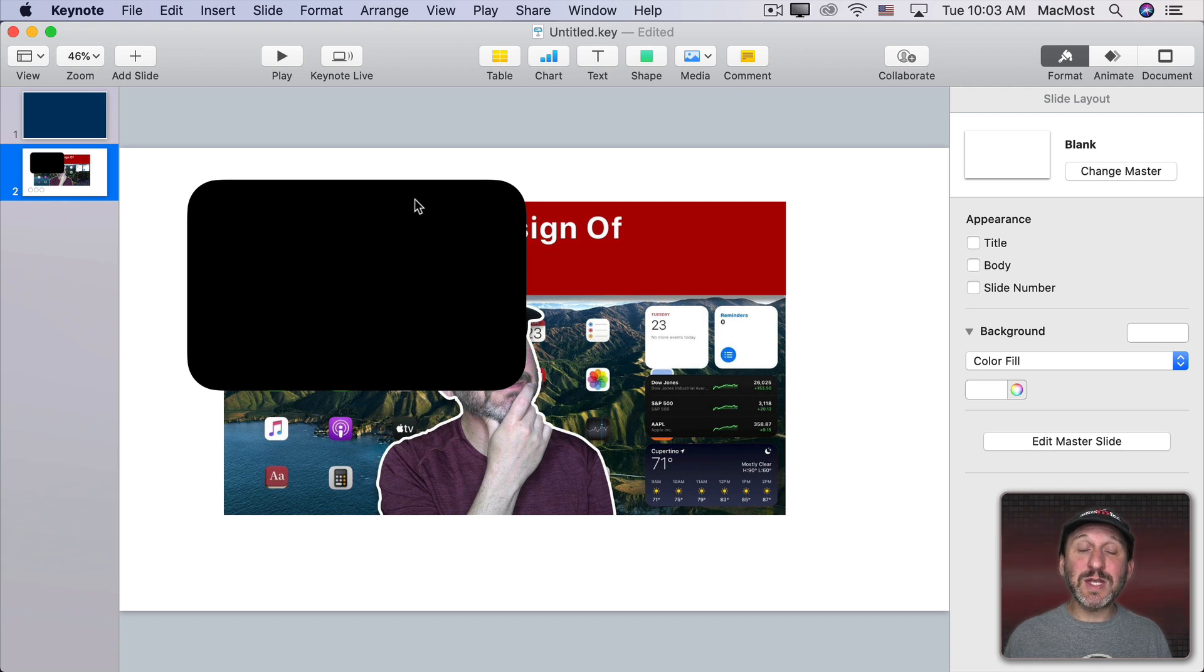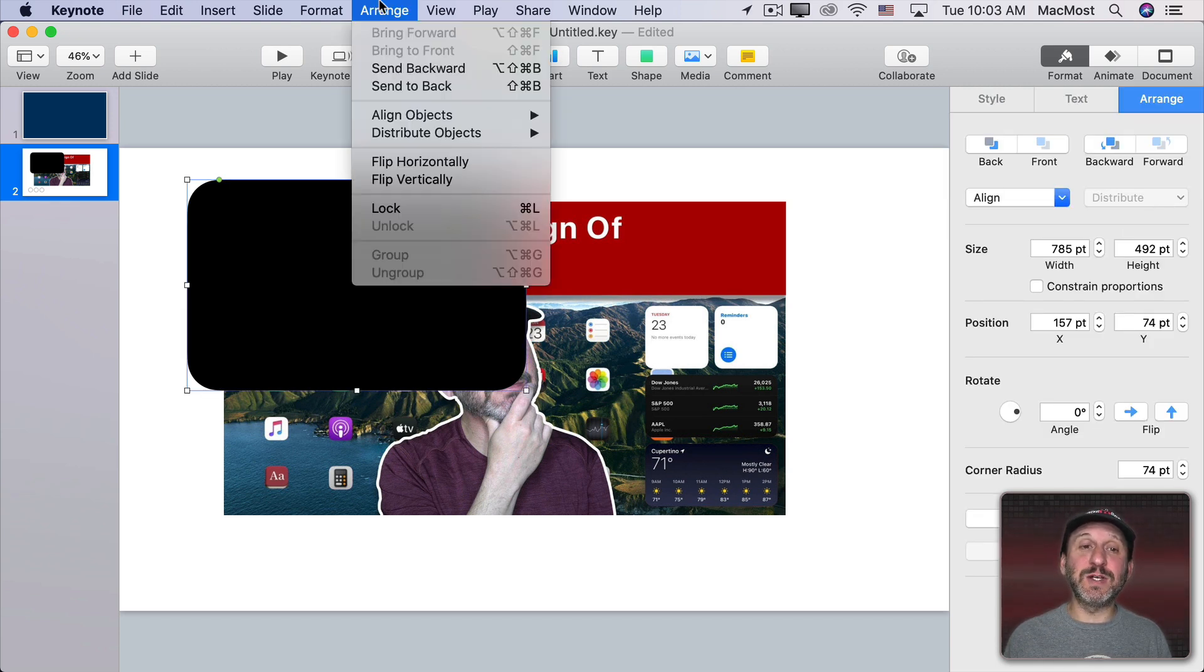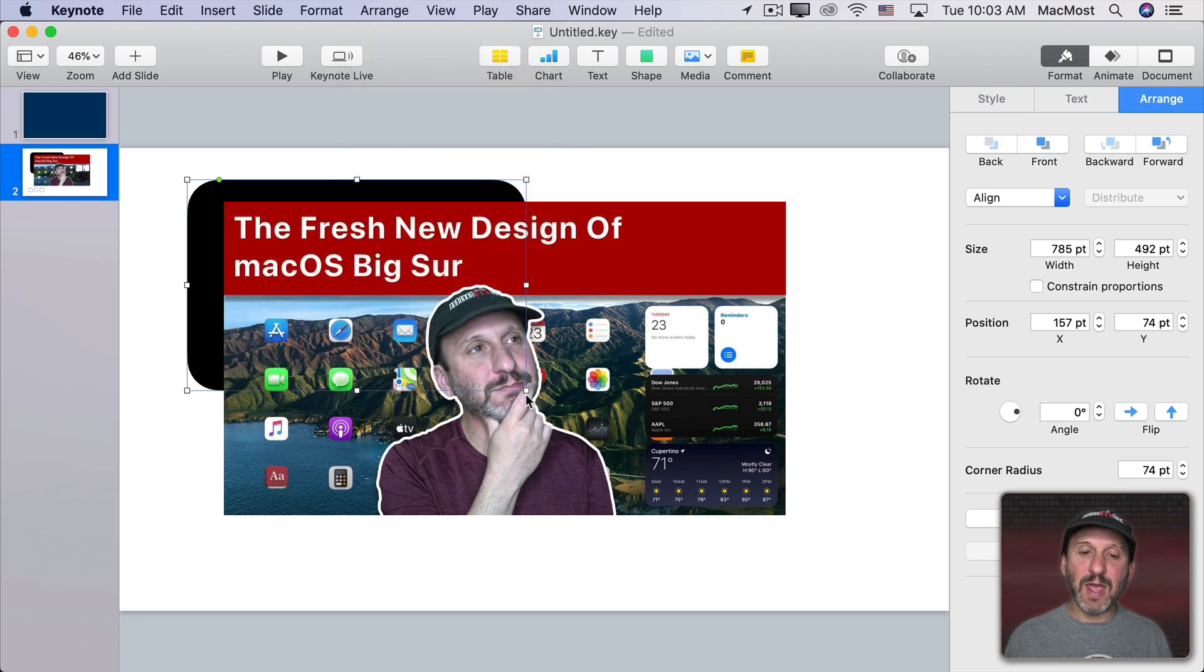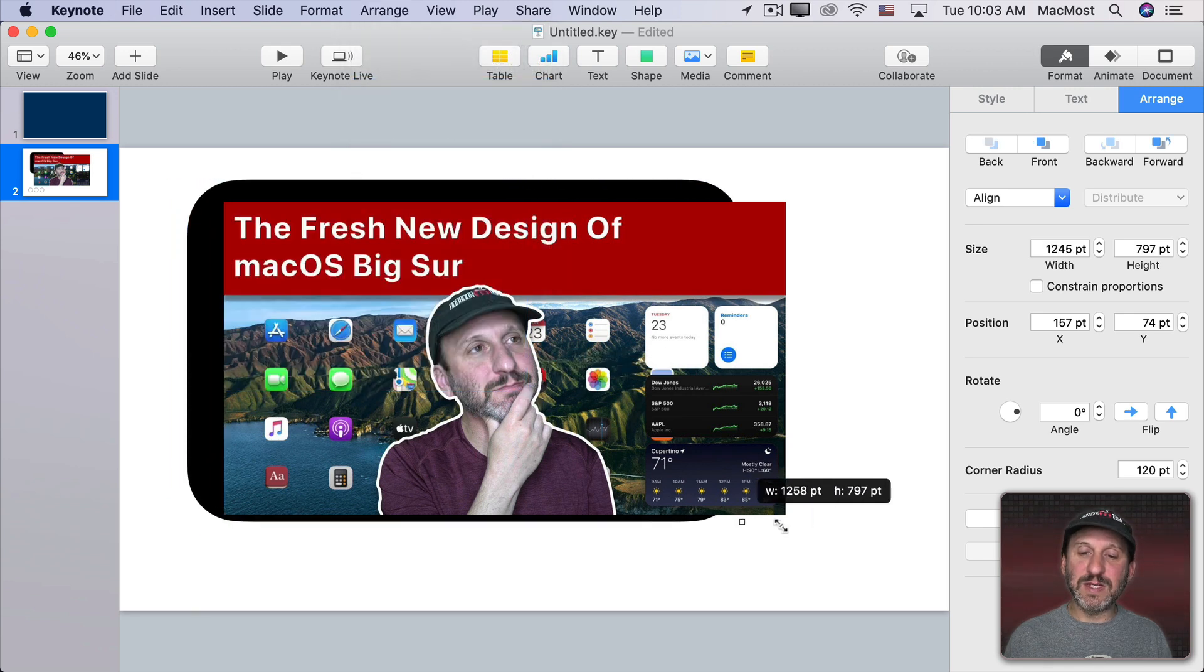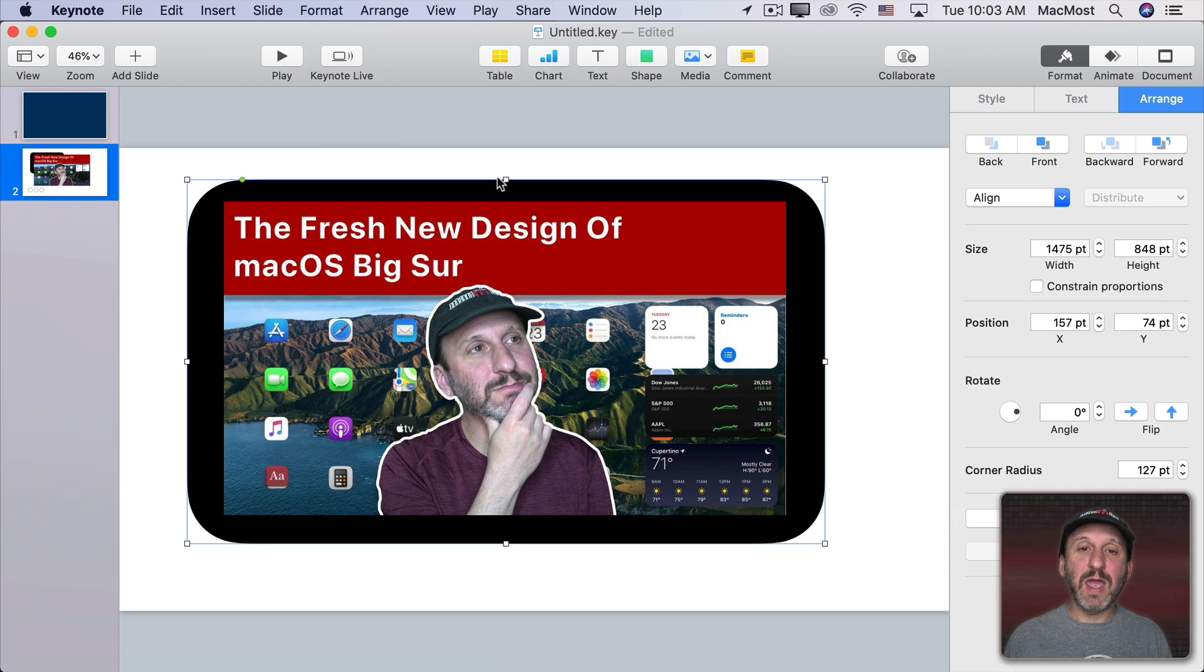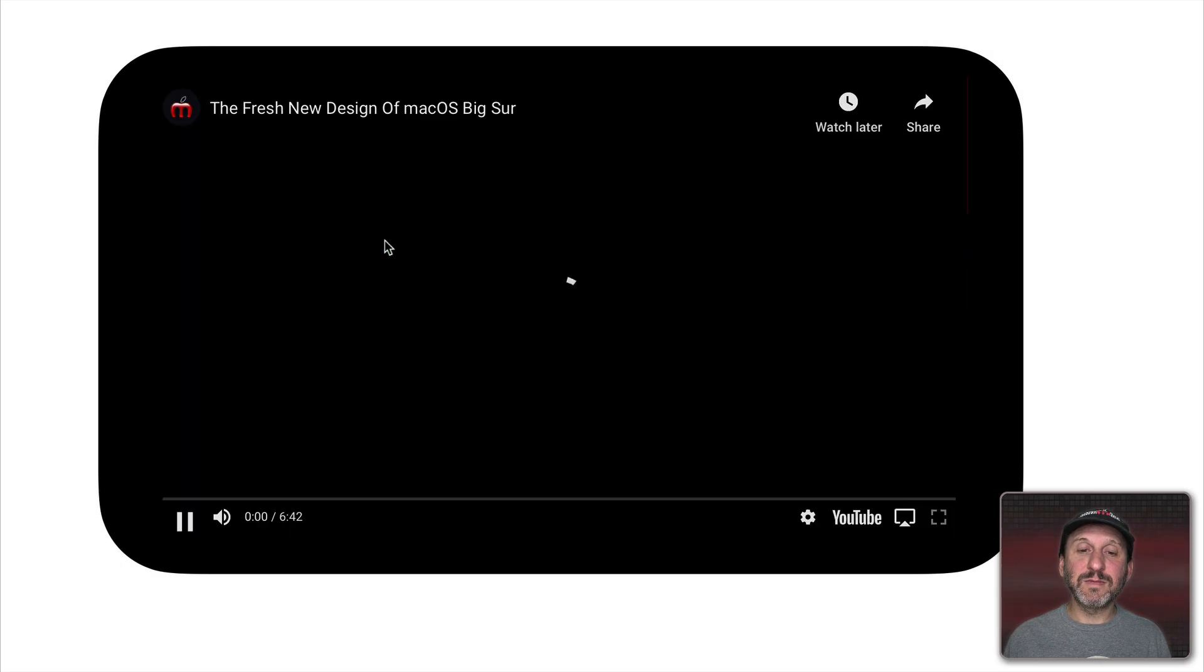But you could still stick things behind it. I could take this rounded rectangle for instance, send it to the back and resize it to create kind of a frame for the video. That will work just fine.